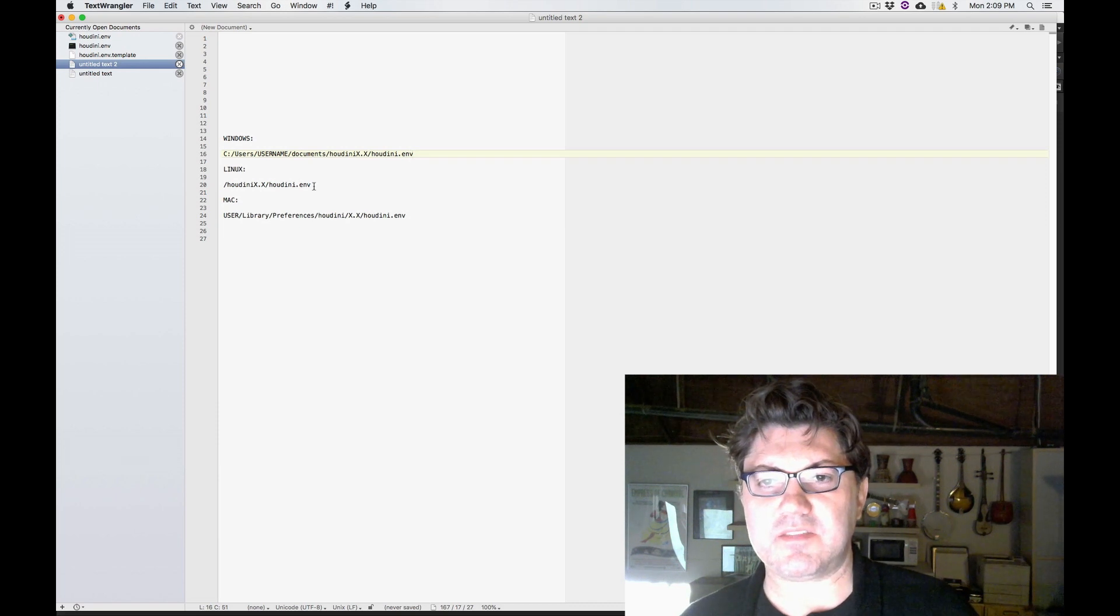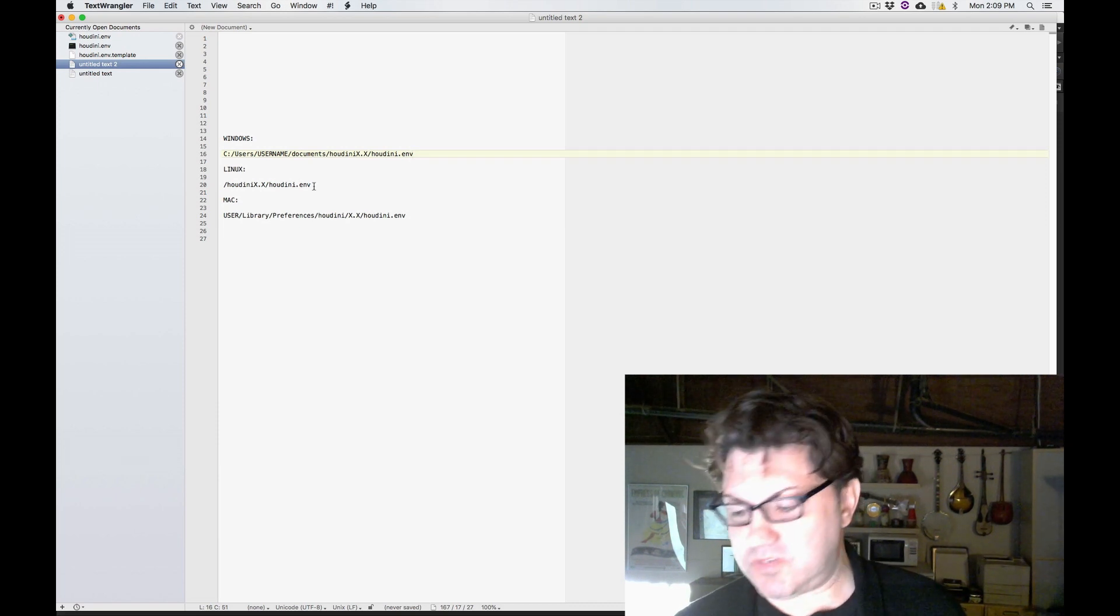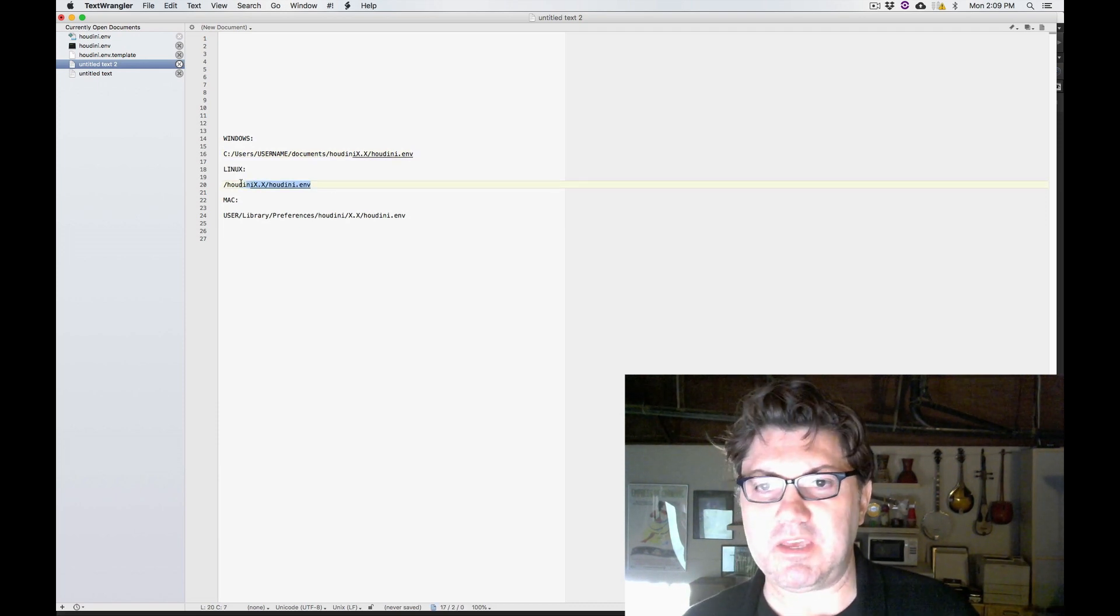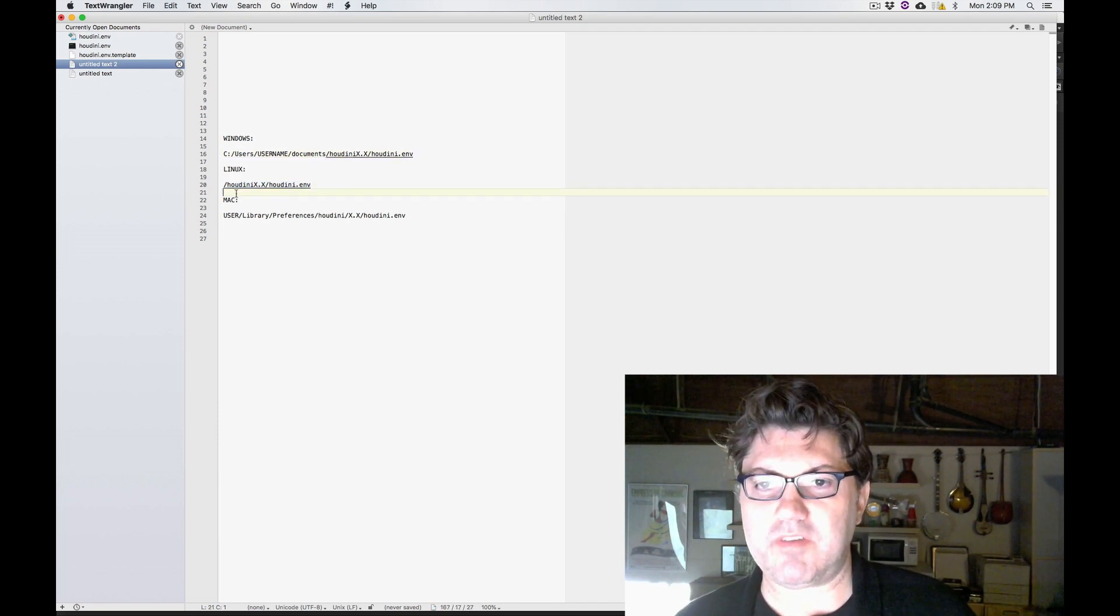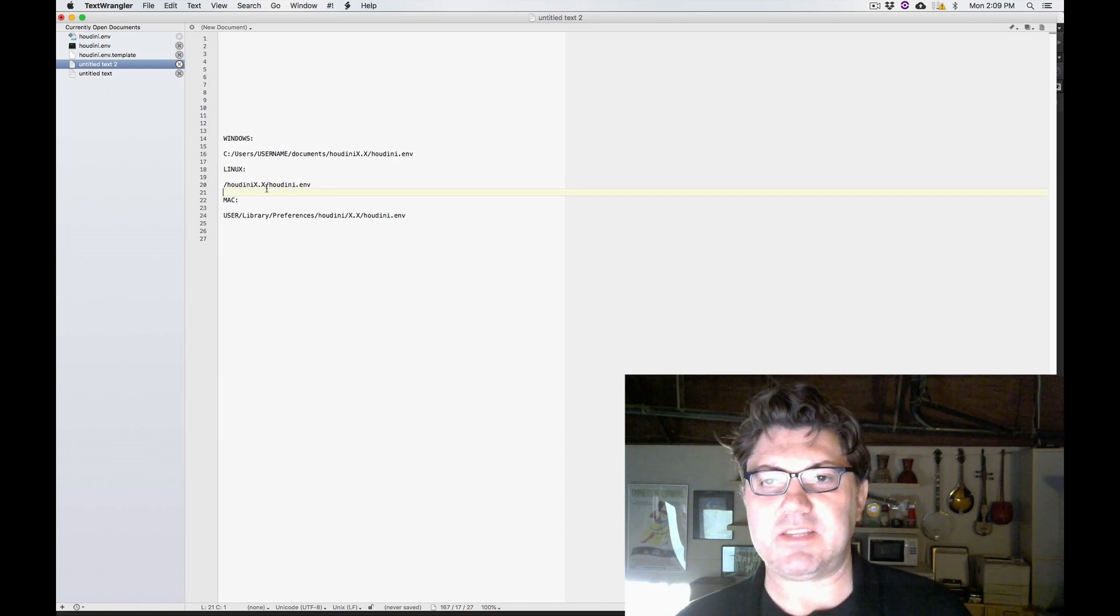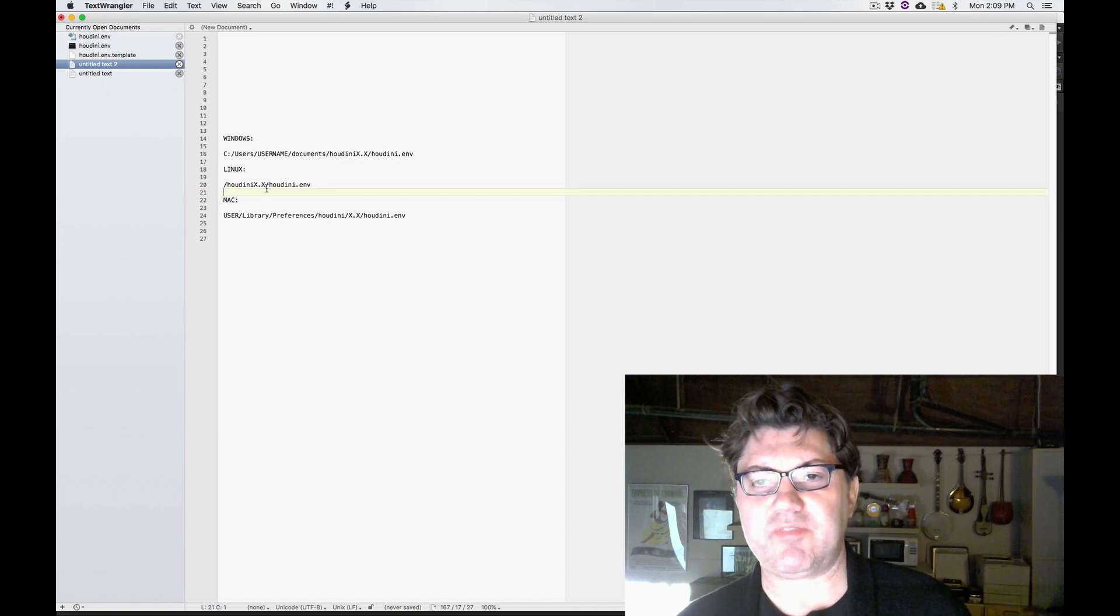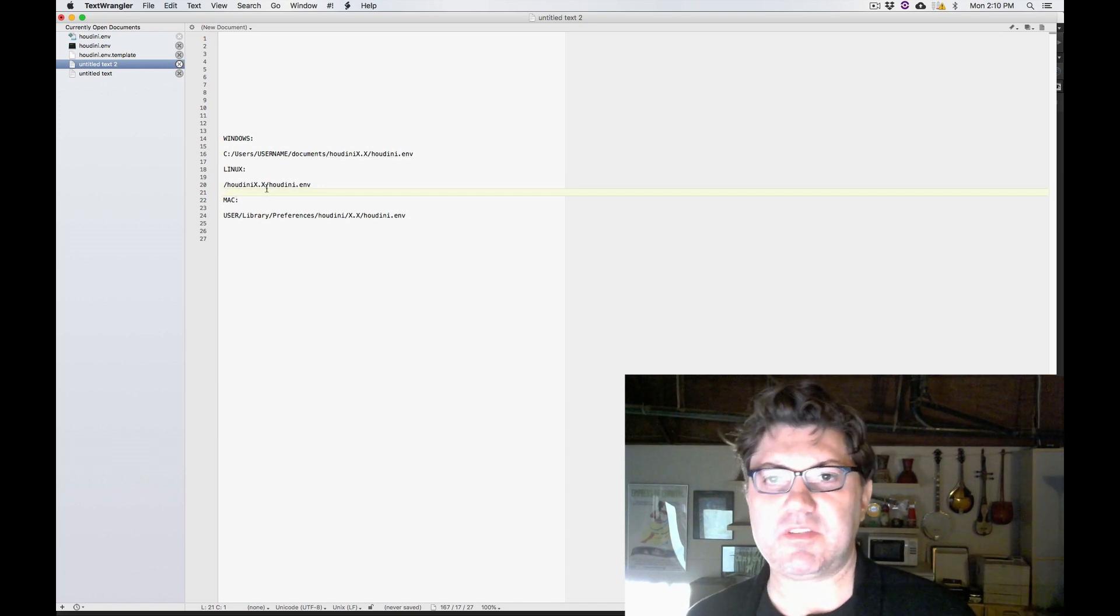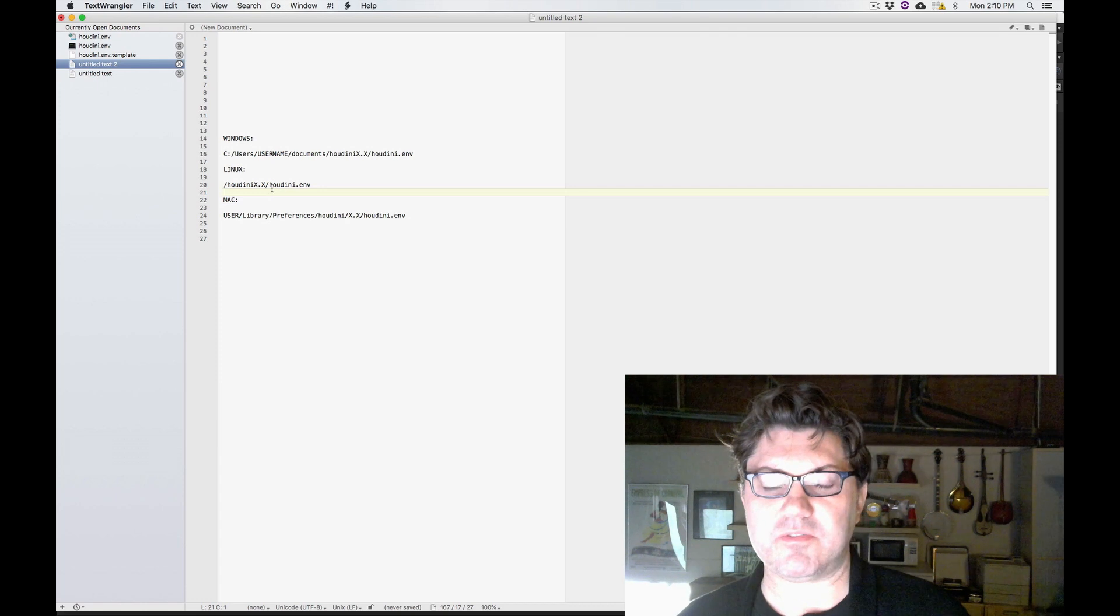Linux is something very similar. I'm not super familiar with Linux, so bear with me. But I believe on Linux, you're going to find that Houdini.env file in the Houdini 17.5 folder.